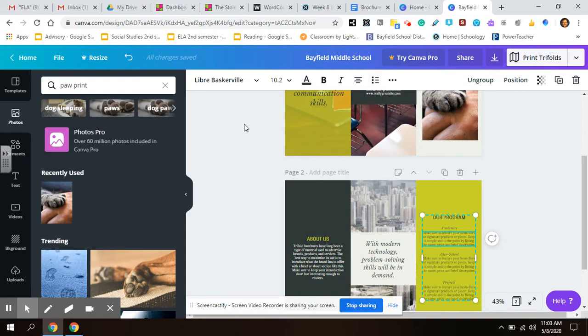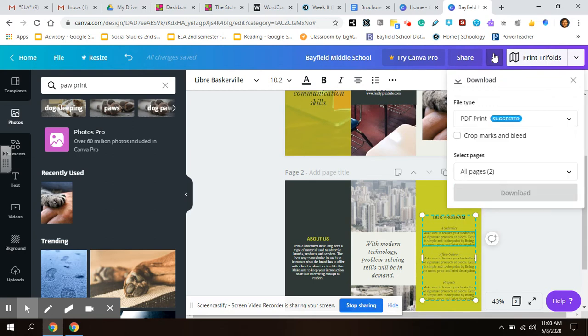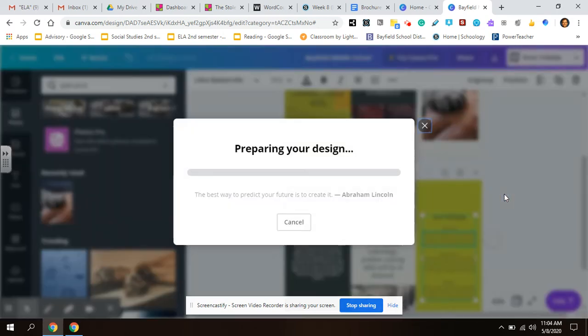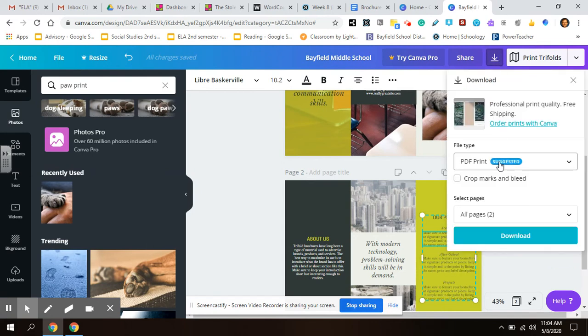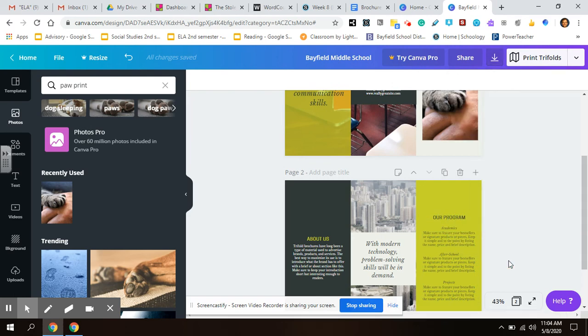And when you're done, you just hit this little download button. It'll make you a PDF. Hit download and it'll create that for you. Now I think your view is a little different than mine. When you hit download, underneath here where it says you have to pay, there'll be something that says like free watermark version, download that. That's the one you can submit in Schoology for your final assignment.